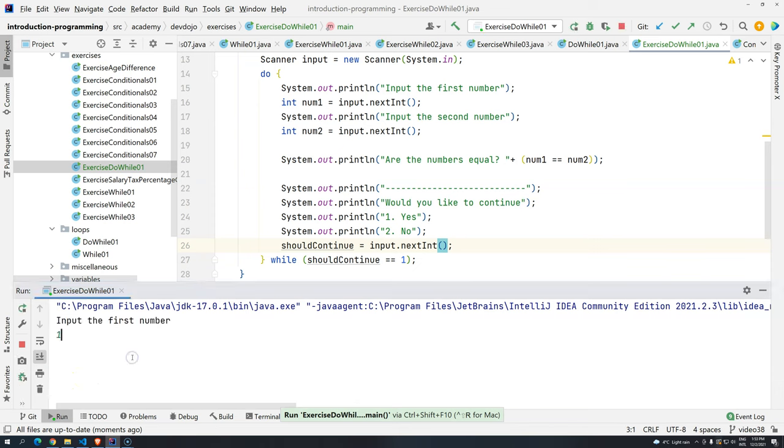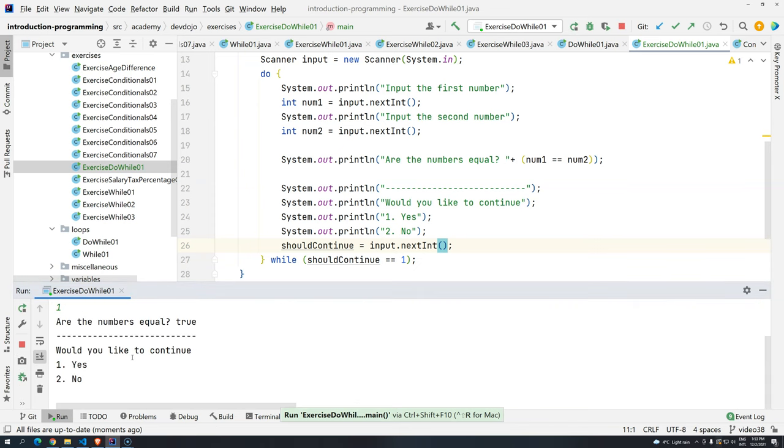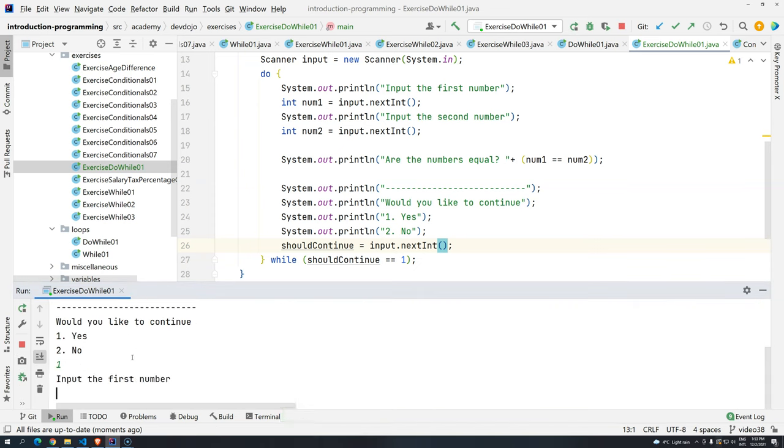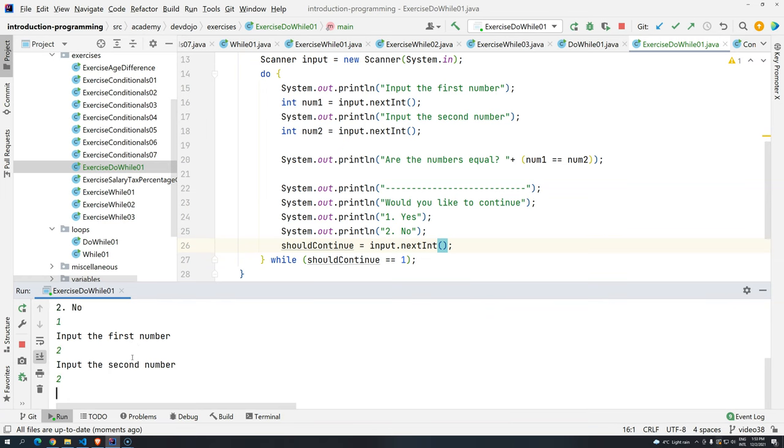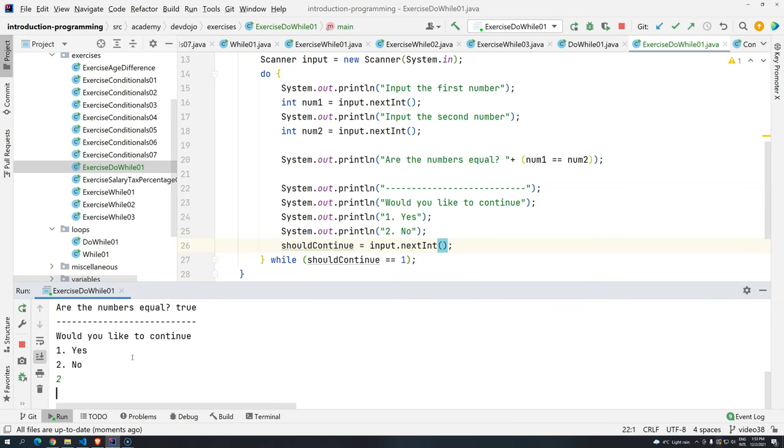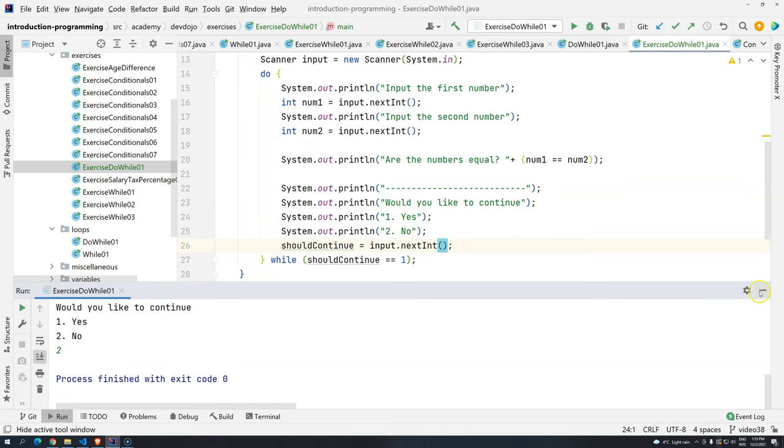Now, Control-Shift-F10. 1. 1. Would you like to continue? Yes. Input the first number, 2. 2. Would you like to continue? No, I don't want to continue. So basically, as you can see,